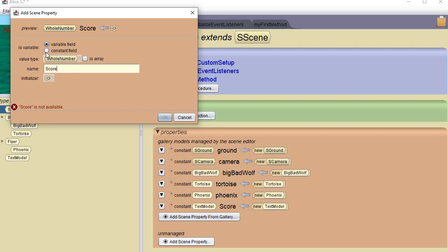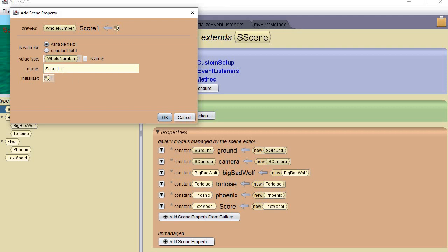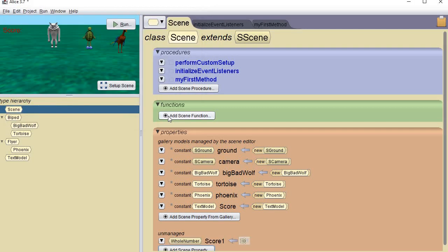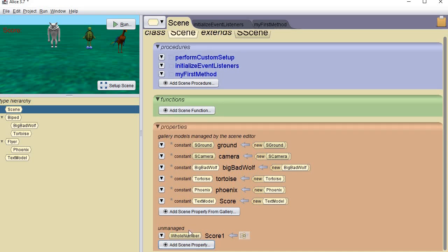And is it a constant or a variable? I'm going to make sure it's a variable. It's acting like I can't use just the word 'score,' so I'm going to put a number 1 at the end. For some reason it likes to have numbers at the end sometimes, so my variable's name will be 'score1.' It's down here — it's unmanaged, but it's here.